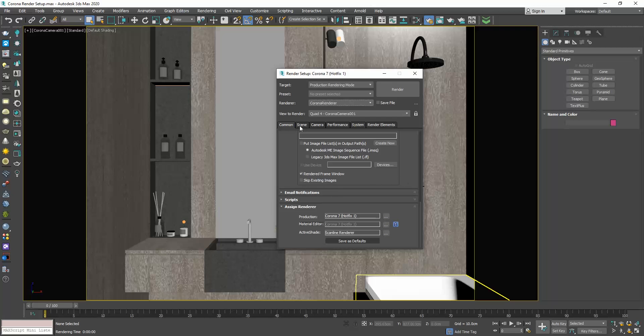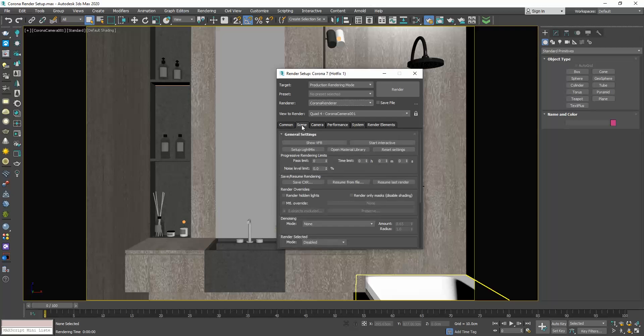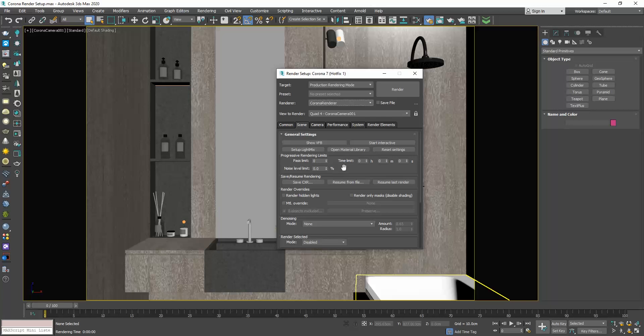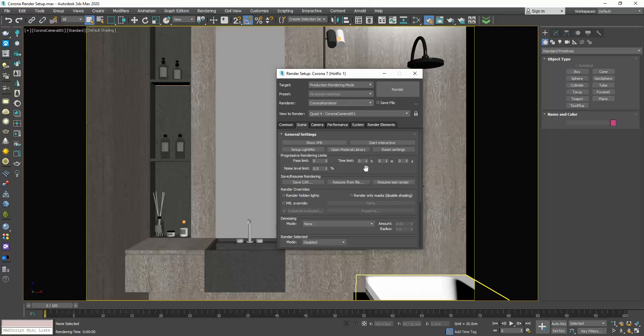Next, go to the Scene tab and to the General Settings rollout. Let's start with the progressive rendering limits. Personally, I use these two options, the time limit and the noise level limit. As its name denotes in the time limit fields, we set the rendering time. So, if I set 1 hour, the render will be calculated for 1 hour and then it will stop no matter the noise level at that point.